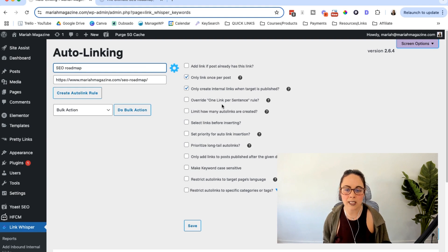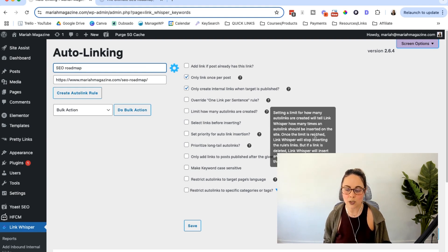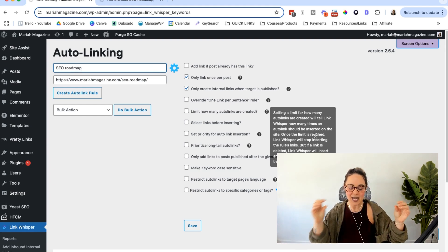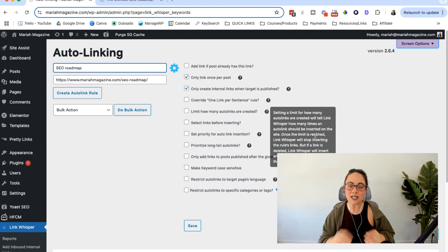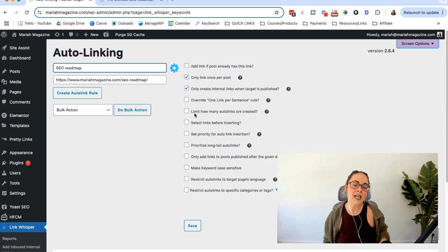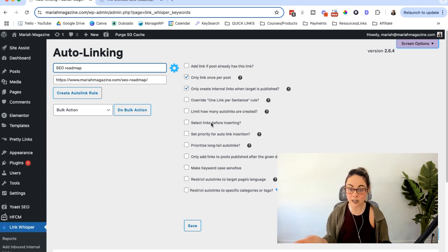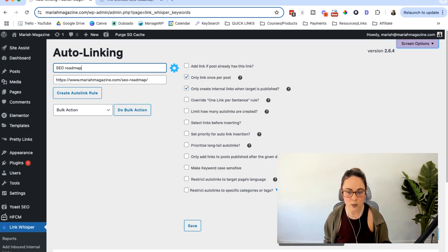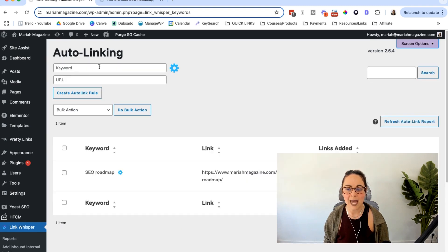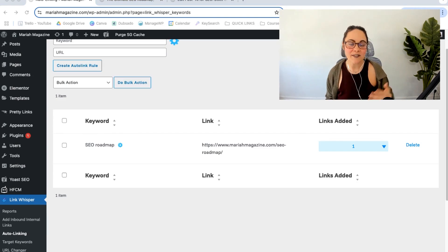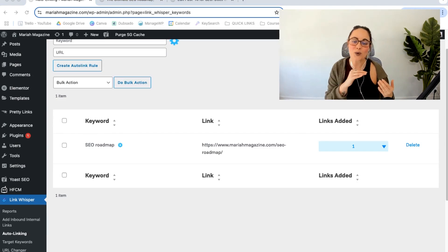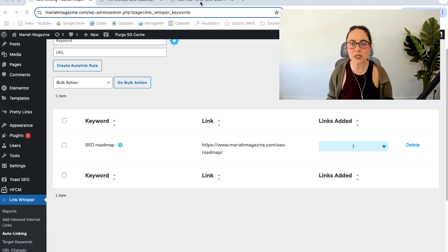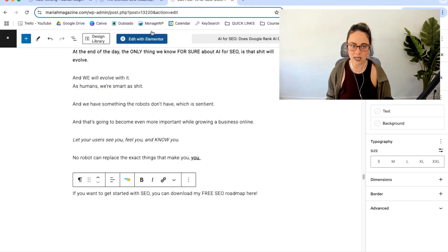And then one of the rules that link whisper has is that you only add one link per sentence so that you don't have one sentence that's just like 17 different links in here. If you want to go ahead and override that, you can do that. And so if you want to double check these auto links before it inserts them, you can turn this on, you can set priorities, you can do all of that. I am going to keep it just like this and I'm going to create an auto link rule. And then it's going to go ahead and scan the pages and automatically add the links. I actually didn't have any places on my website where I said SEO roadmap and I didn't already have it linked. So I went into another blog post and kind of just added it. Notice no link happening right here. And so we can go back and I refreshed it and it automatically added the link to it.